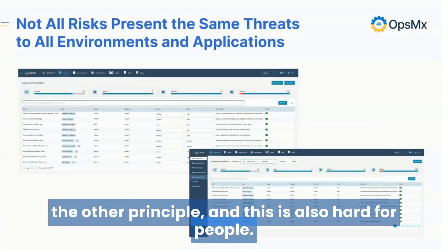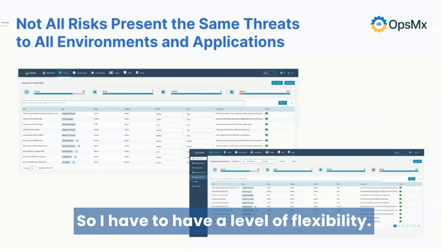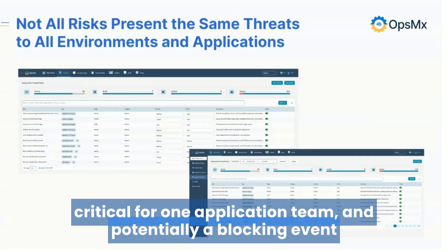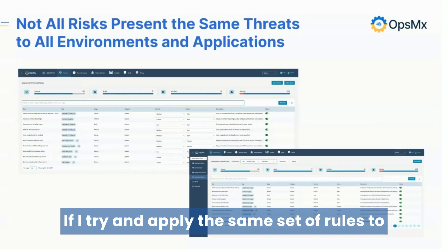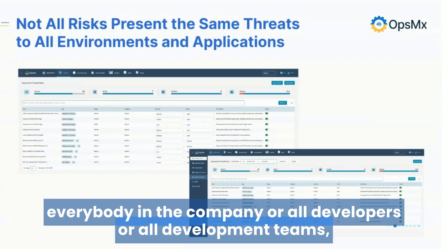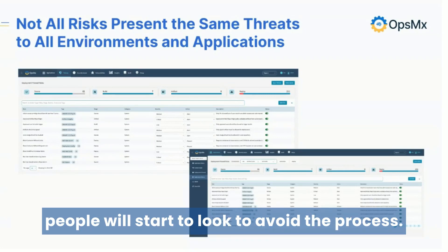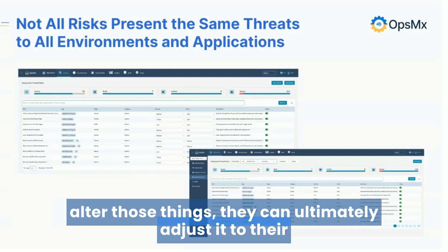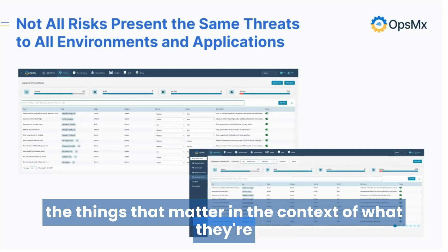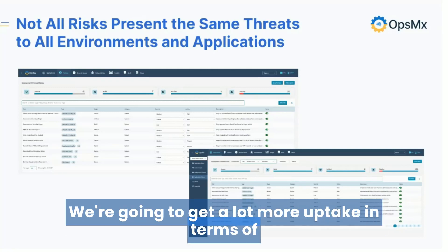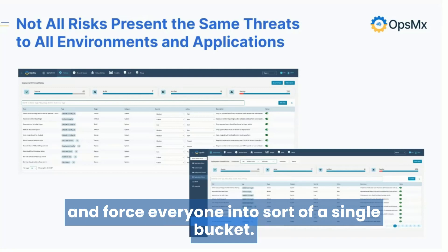The other principle — and this is also hard for people — is that not all environments and applications are going to be the same. I have to have flexibility. What is critical and a blocking event for one application team may not be a blocking event for a different team. If I try to apply the same set of rules to all developers or all development teams, I'm going to generate so much friction that people will start to look to avoid the process. But if I make it flexible enough where they can alter and adjust it to their environment, we're going to get a lot more cooperation with security assessments.